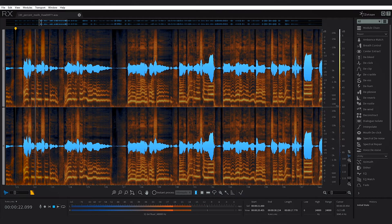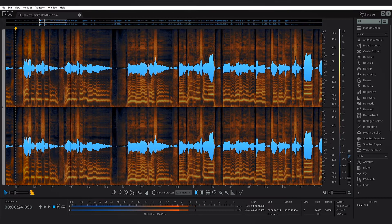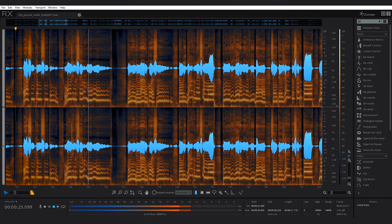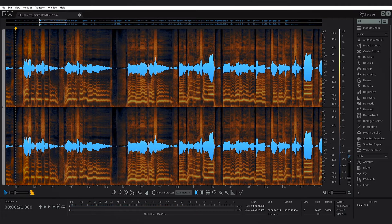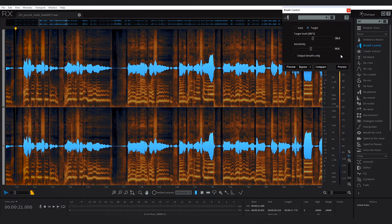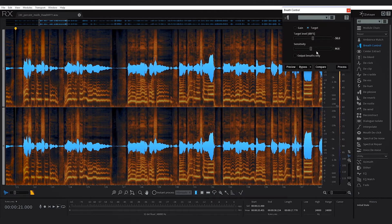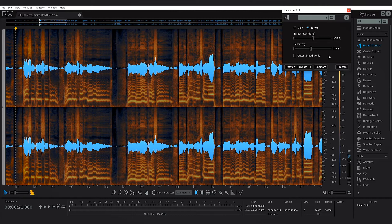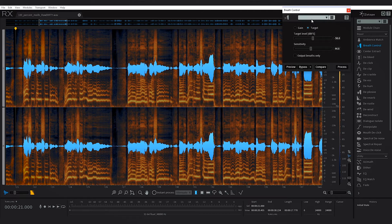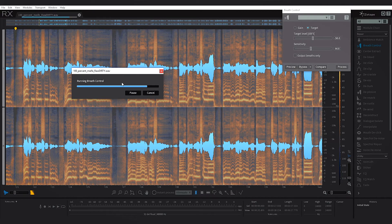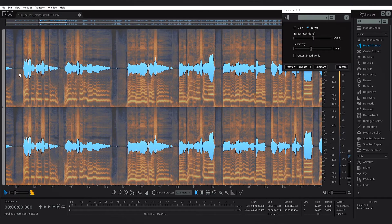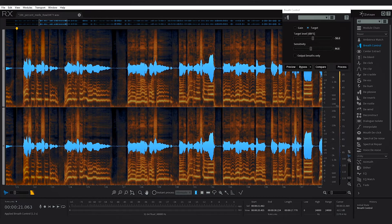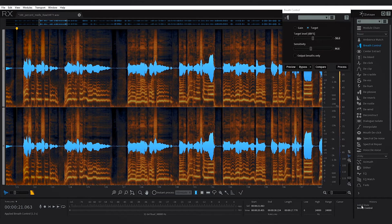What I'm going to do is just go to breath control and I'm going to use the defaults. These are the default settings when you buy RX. I'm not going to choose a different preset. I'm just going to hit process and watch what happens. Look how quickly it happened, but visually you can already see the breaths have gone away.